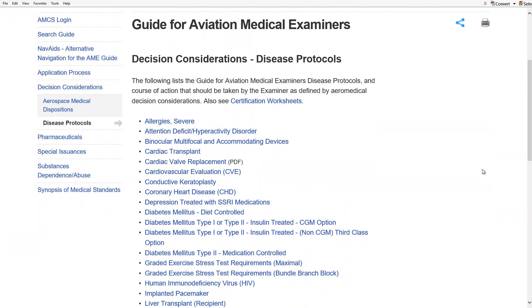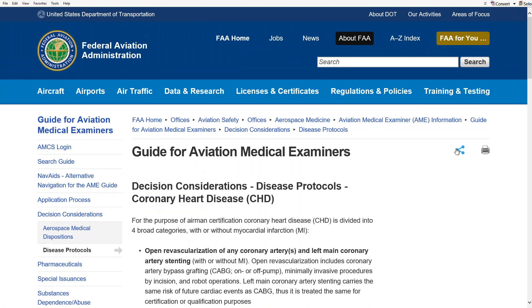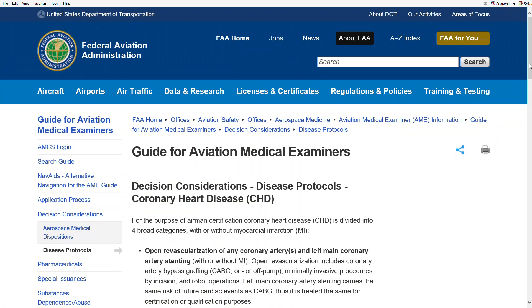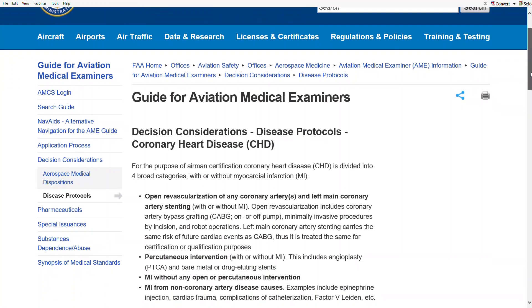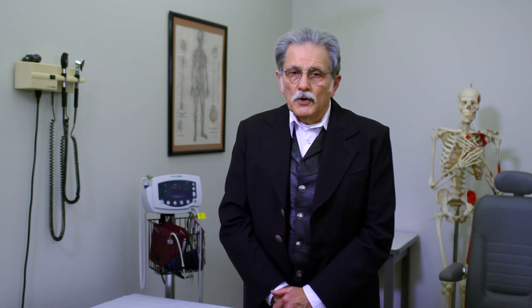Make sure you provide all the required documentation and status reports to the FAA. Please note, if cardiac catheterization or coronary angiography have been performed, all reports and actual films must be submitted for review.